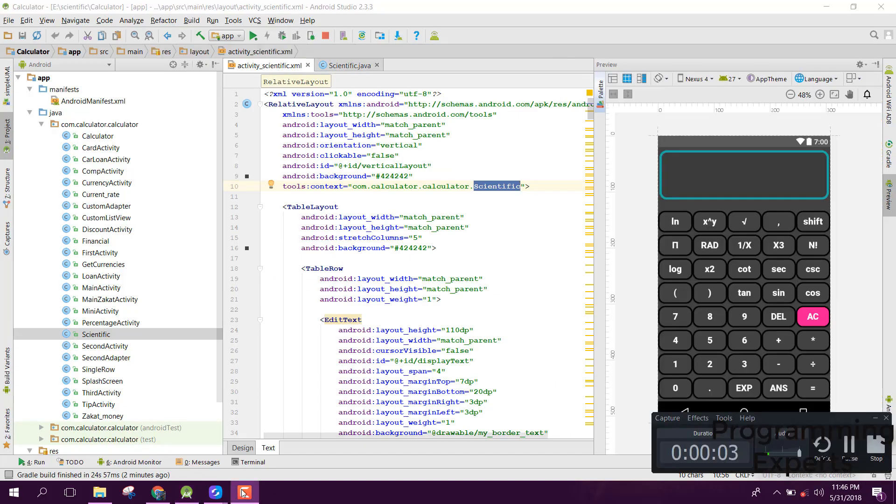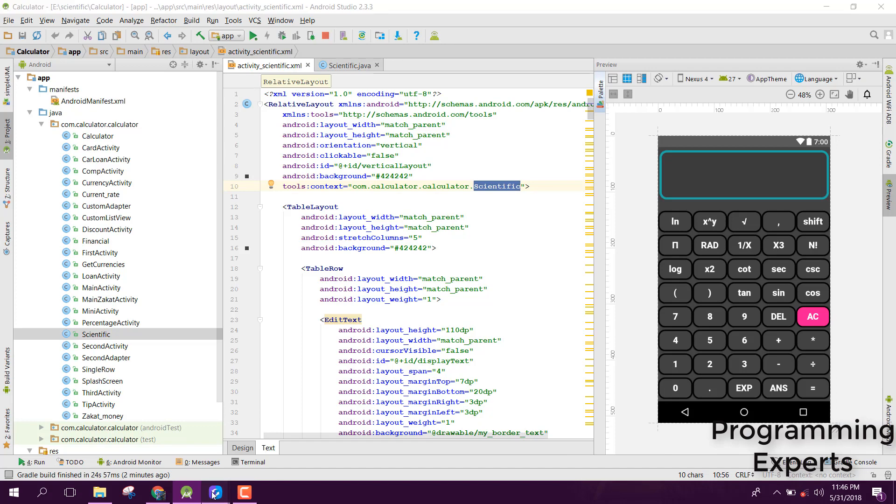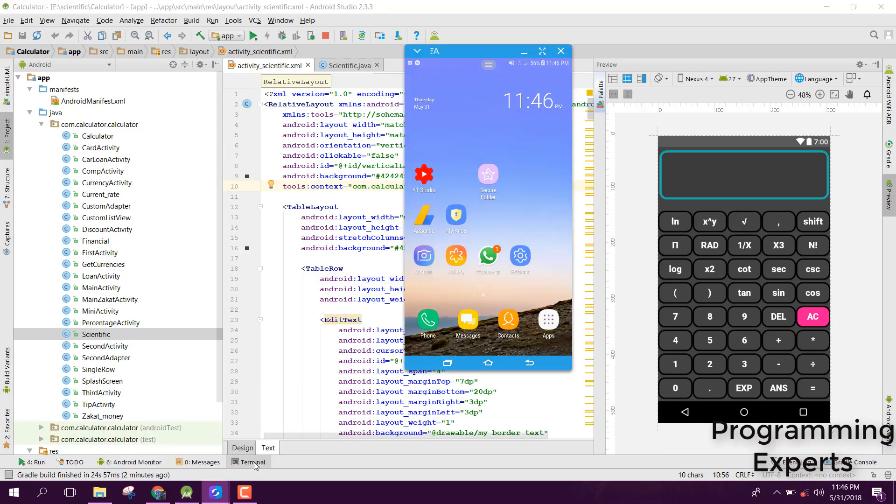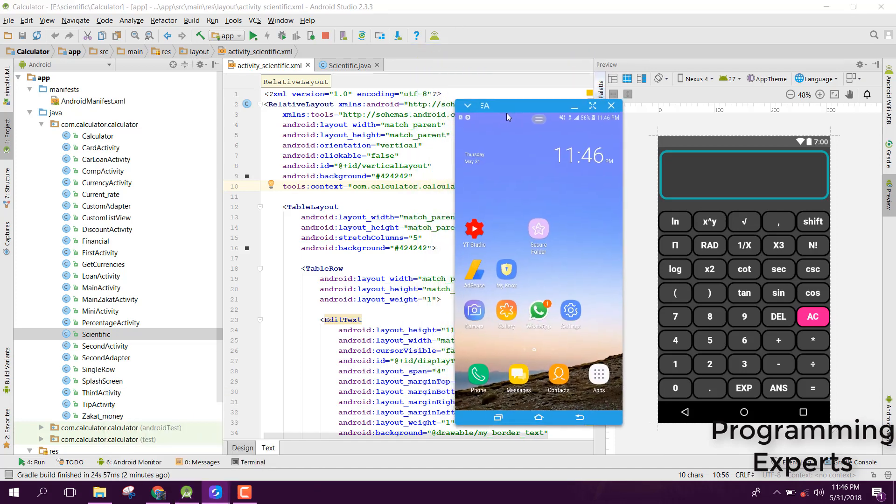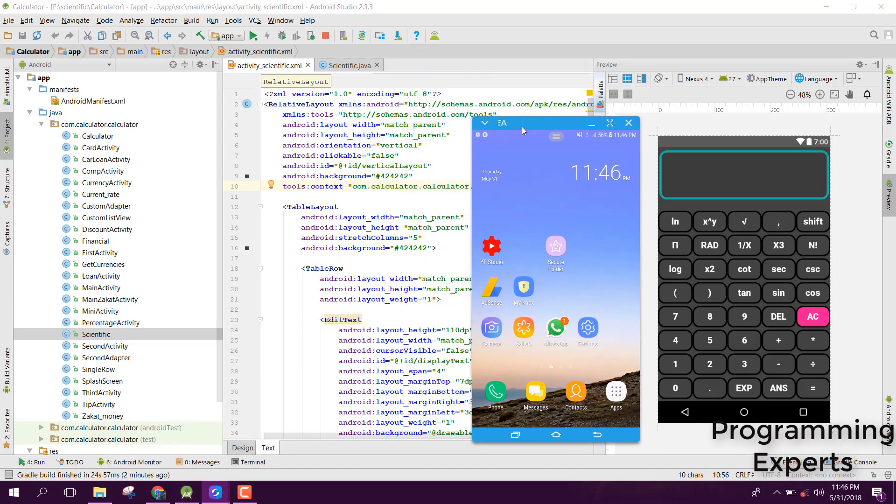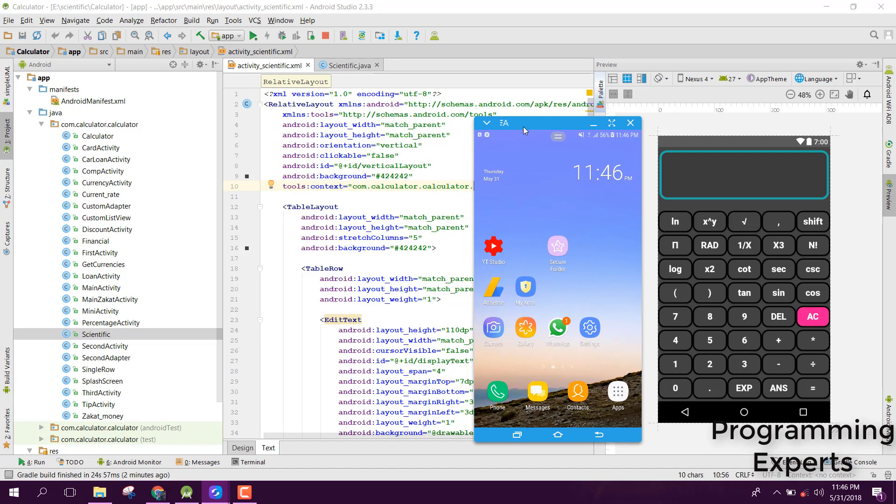Welcome to my another video on Android app development. In this video, I am going to show you the scientific calculator app. I will be showing you the demo and after that I will tell you how to create a similar scientific calculator app.